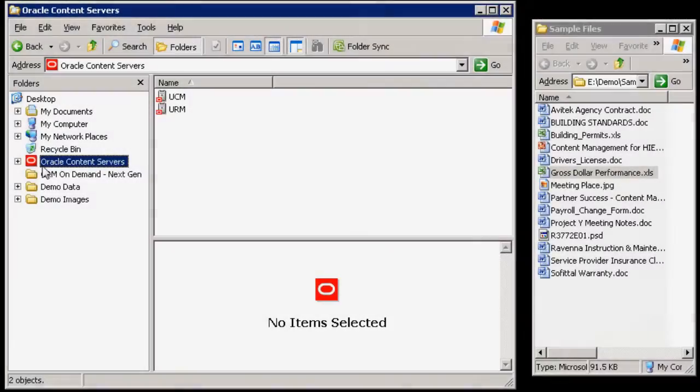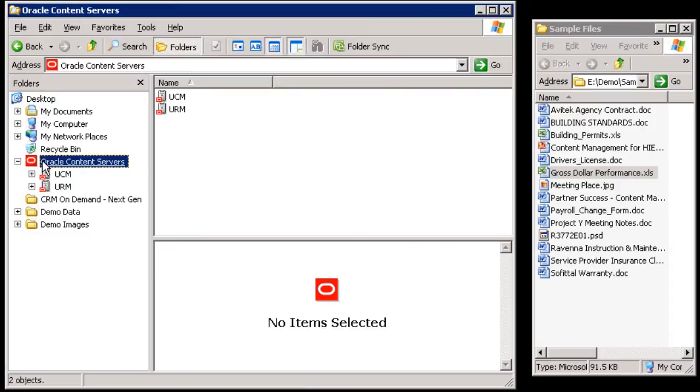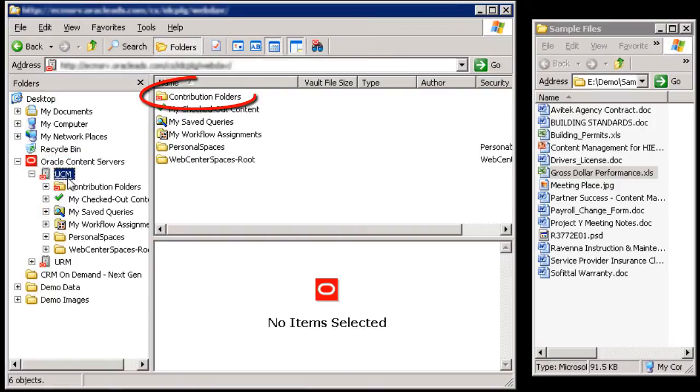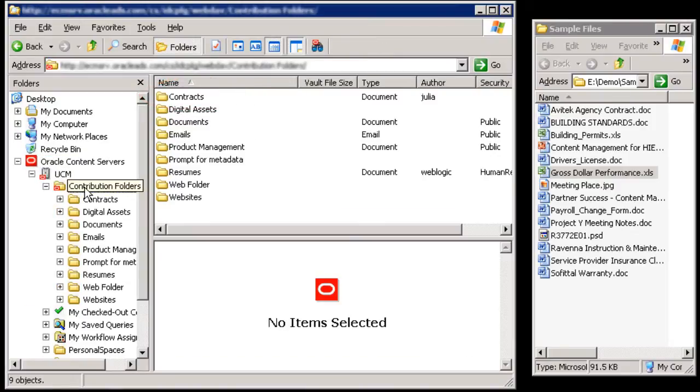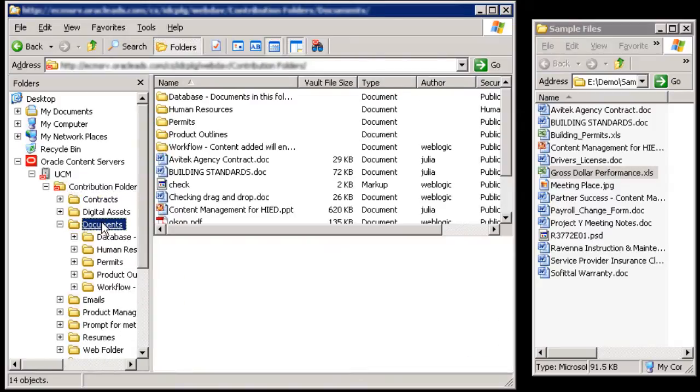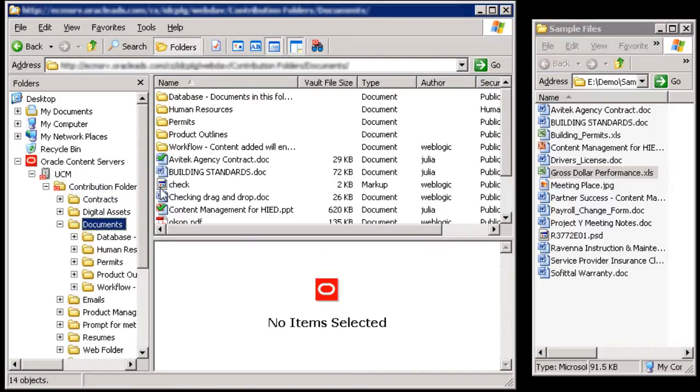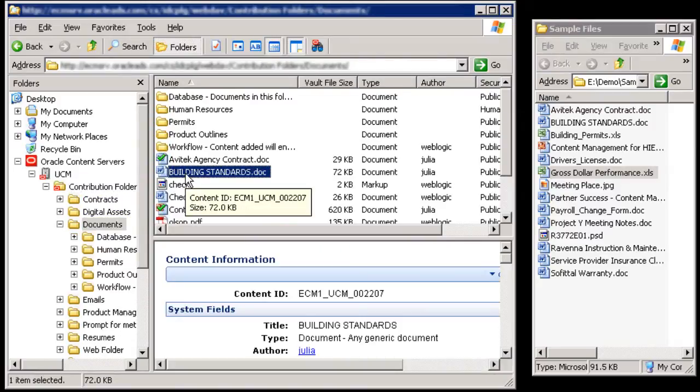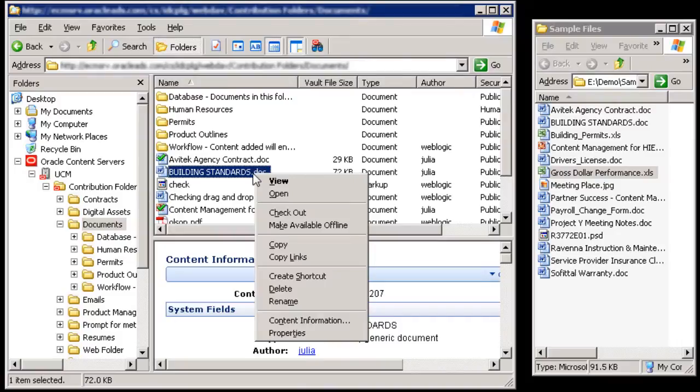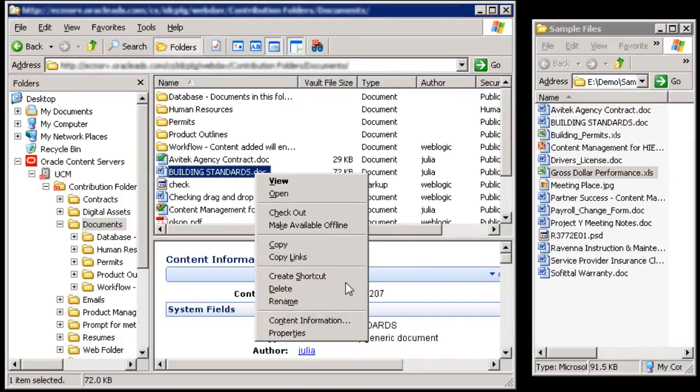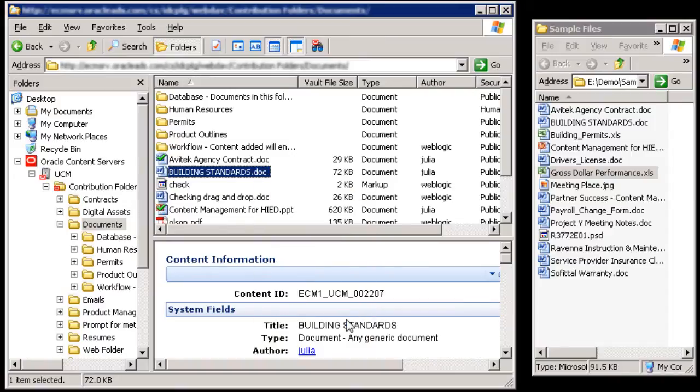When you integrate Windows Explorer with Content Server, the top-level folders directory is added to the Windows Explorer hierarchy, providing a means through which you can connect to and manage content servers. When you right-click a content item, a pop-up menu appears with content server options such as check-in, check-out, and content information.